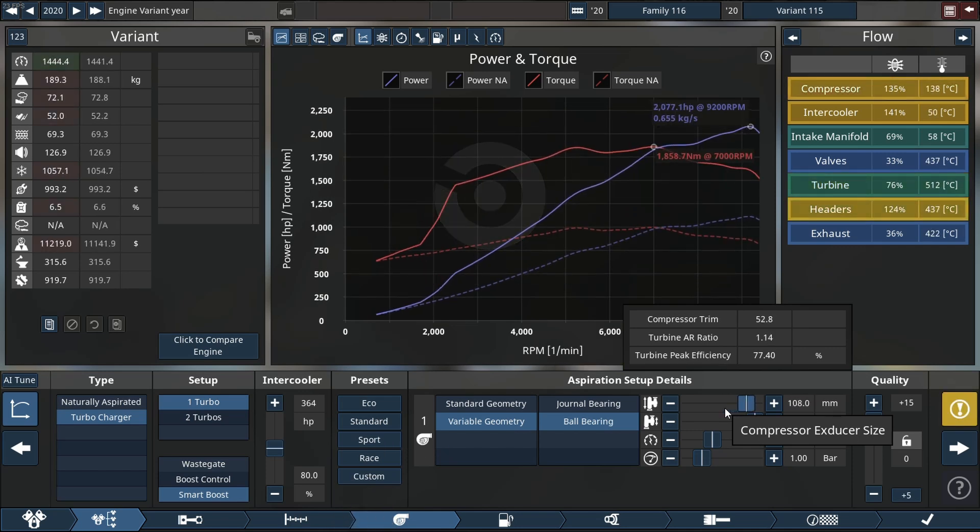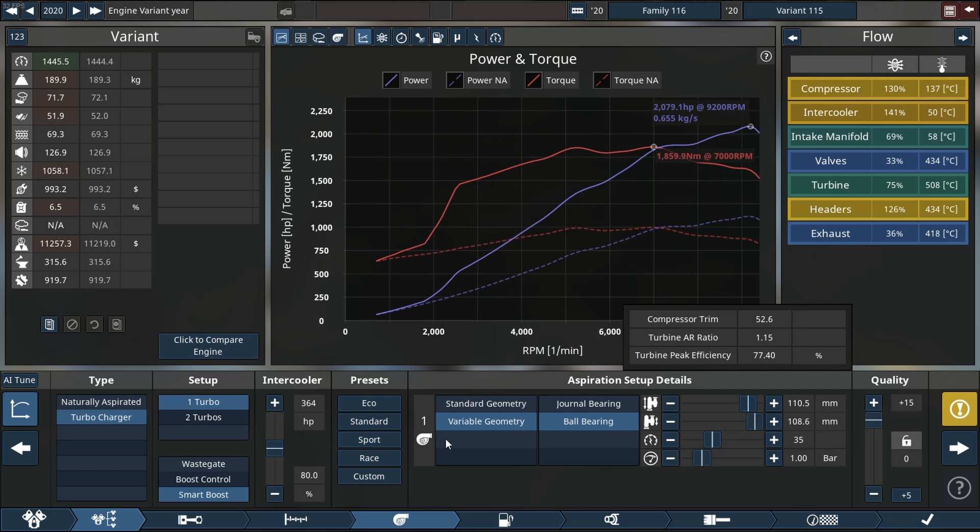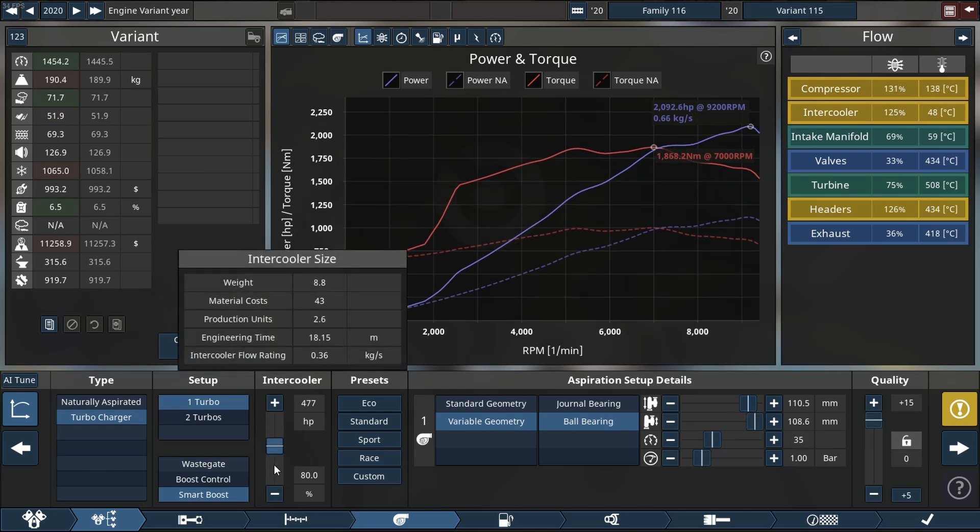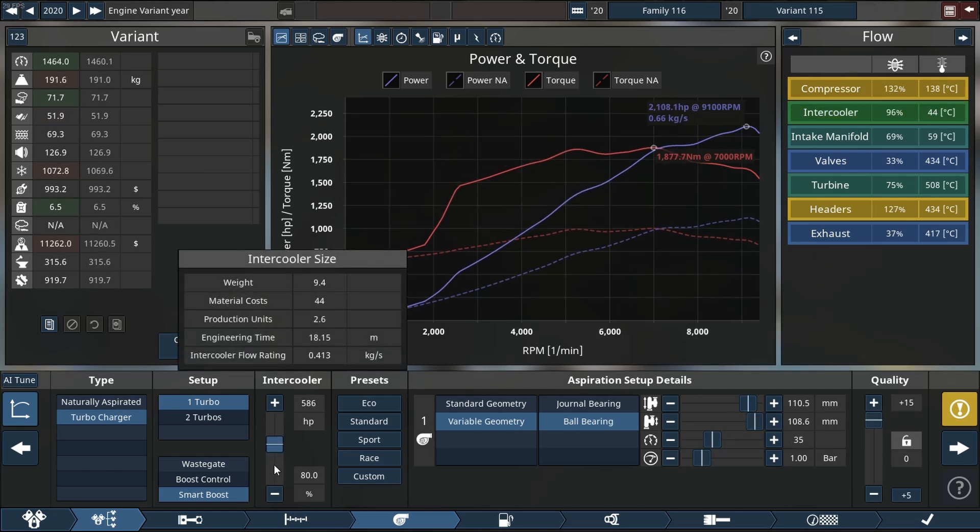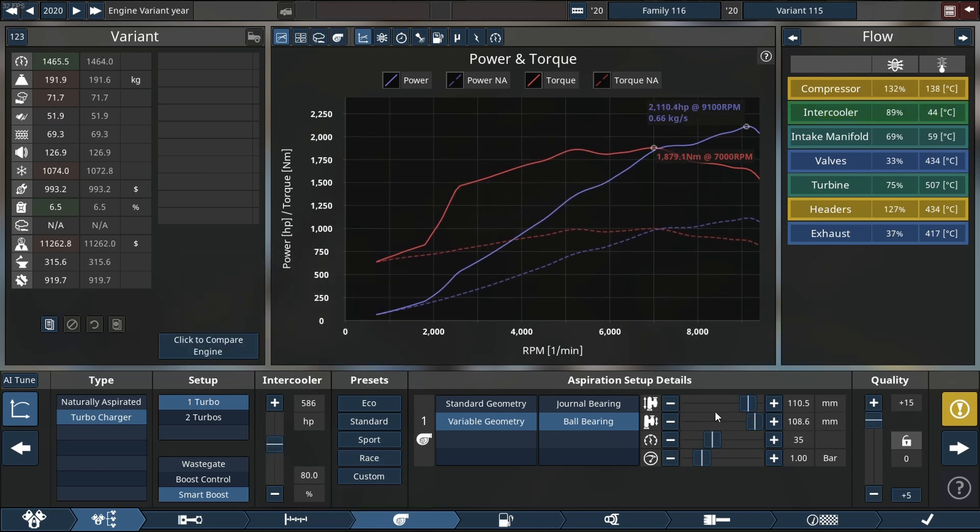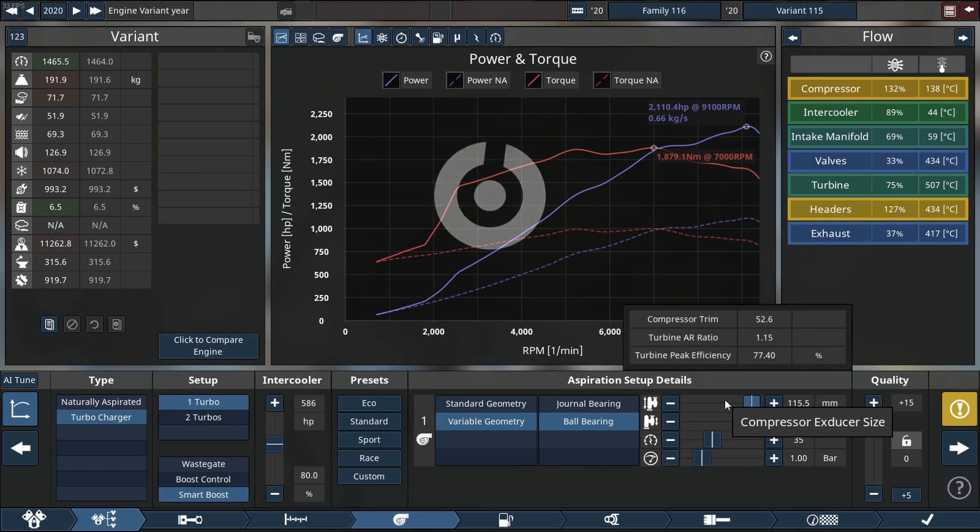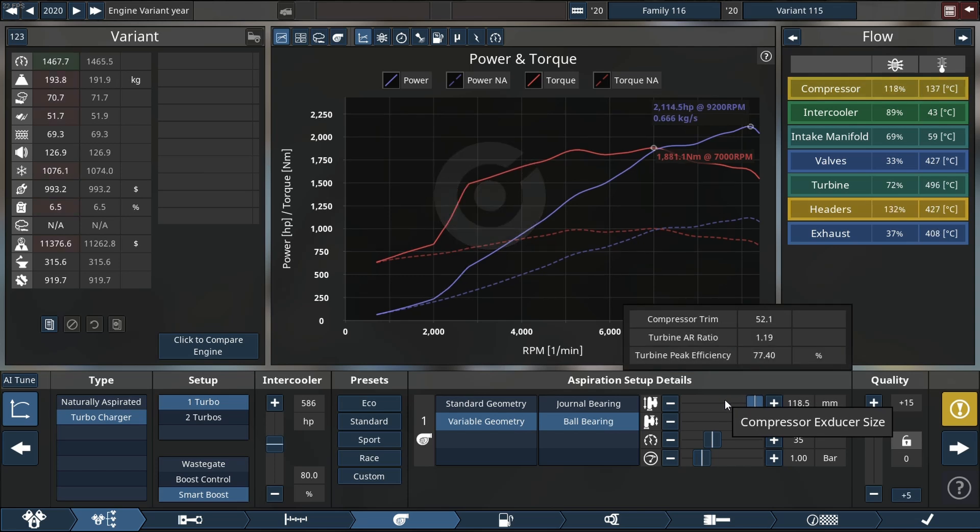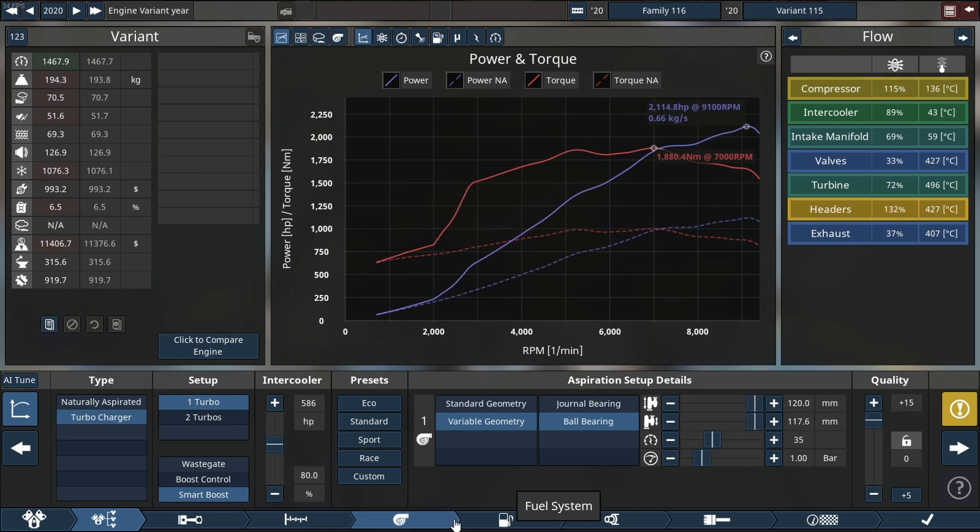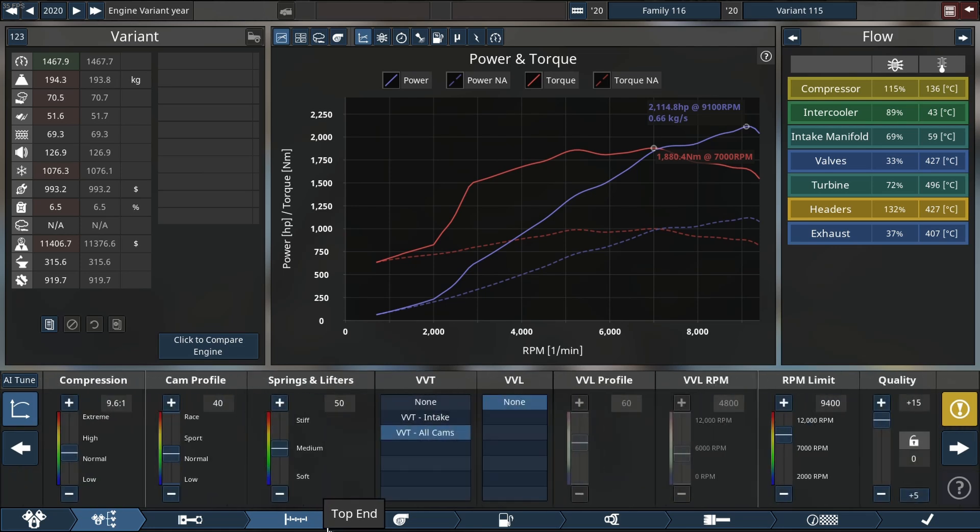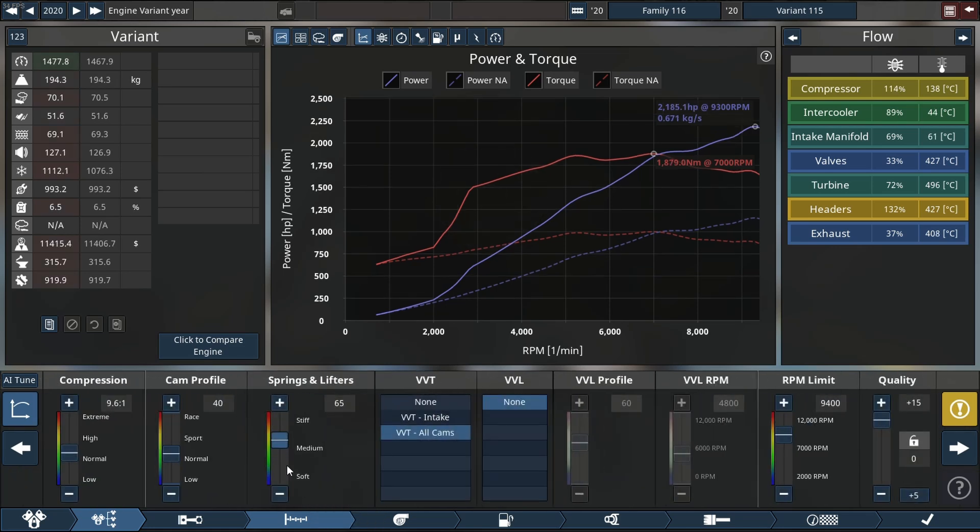That brings us up to a nice round 2,079 horsepower. As you just saw we are increasing our intercooler size as well as increasing our compressor size all the way up to 120 millimeters. That's where that's going to be fine I think.